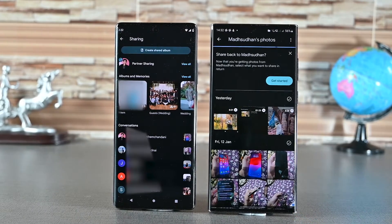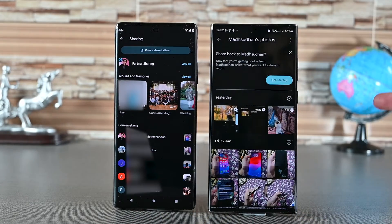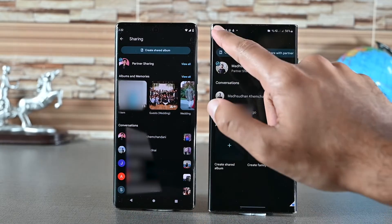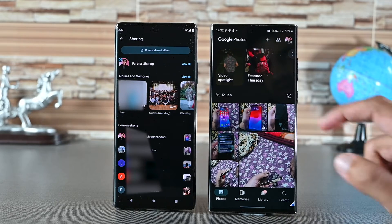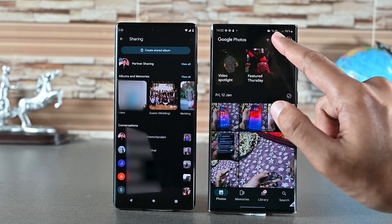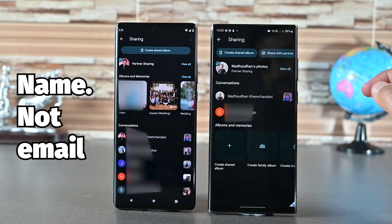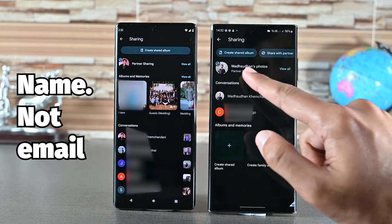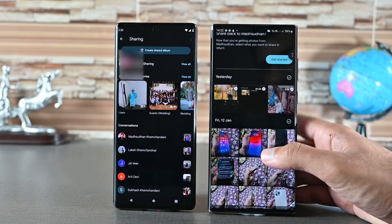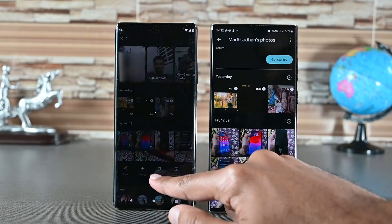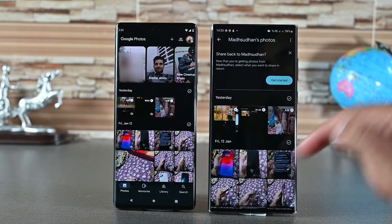This will ensure that only photos from this device are being shared. Now to see photos of this account, open Google Photos and tap the sharing button. You'll see Partner Sharing with the email — open it to see the photos. Note that if something is deleted from here, it'll be deleted from there as well.